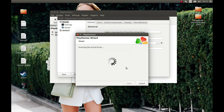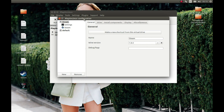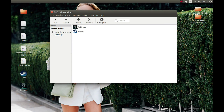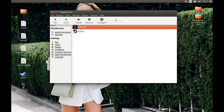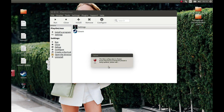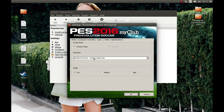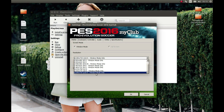We can make a shortcut, but any time we start it, it's going to start Steam, so we don't need it — press Cancel. Basically we're almost finished. Now select Settings and let's start it. Make sure to run this game in Windows mode.